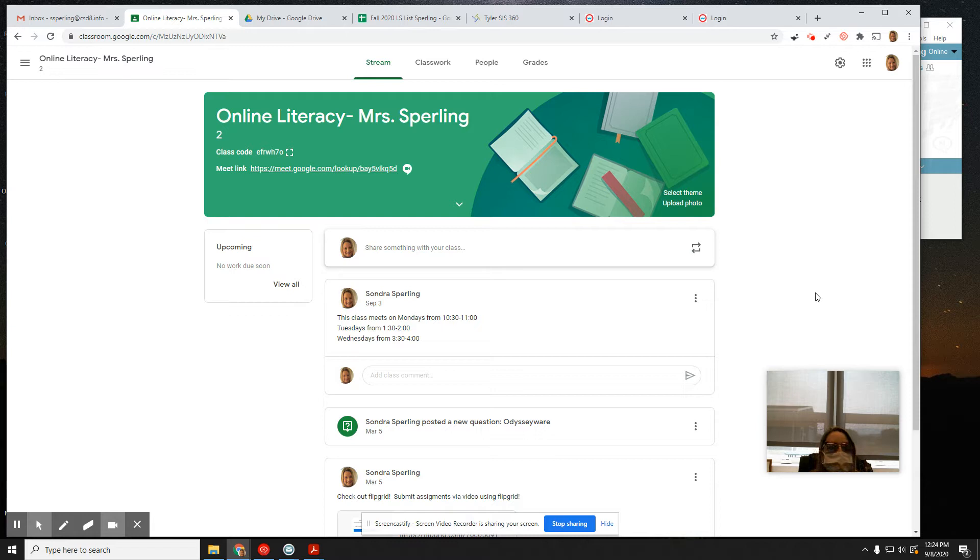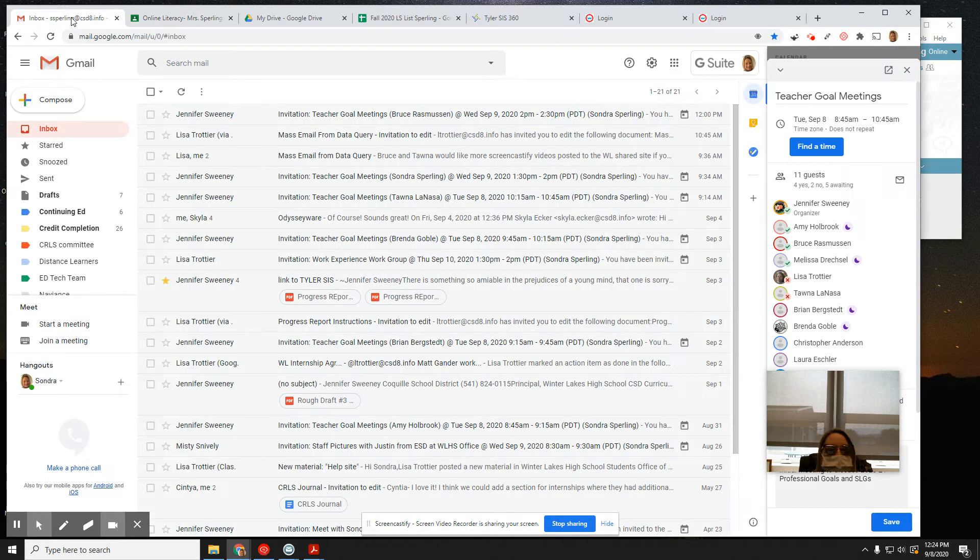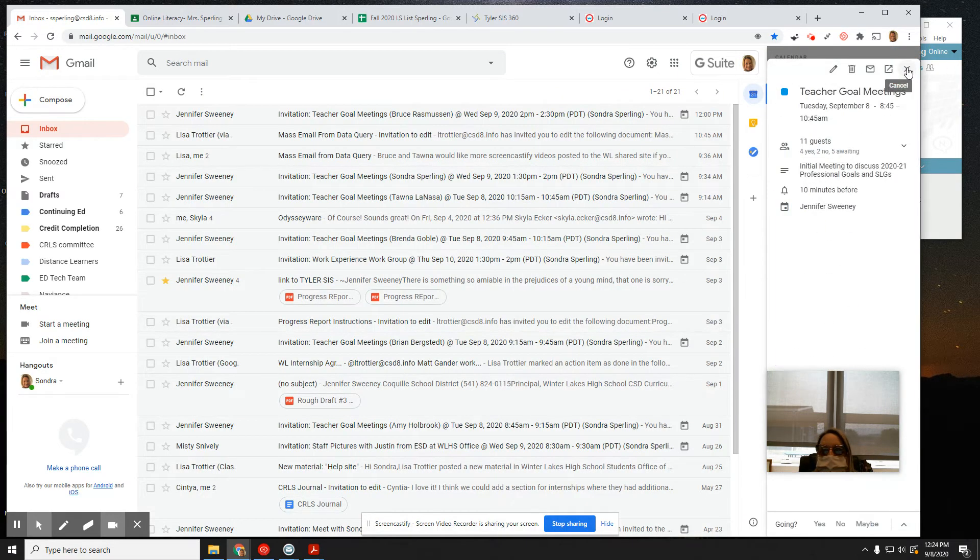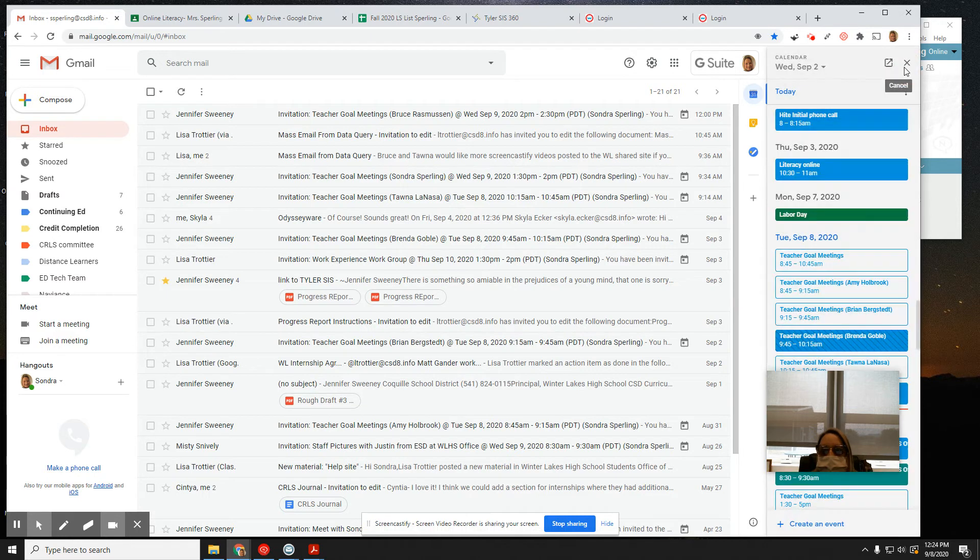So if I copy that link address, and I want to invite Amy Holbrook to my Google Classroom session this coming Monday, the first day of school, the 14th at 10:30, I am going to go to my calendar.